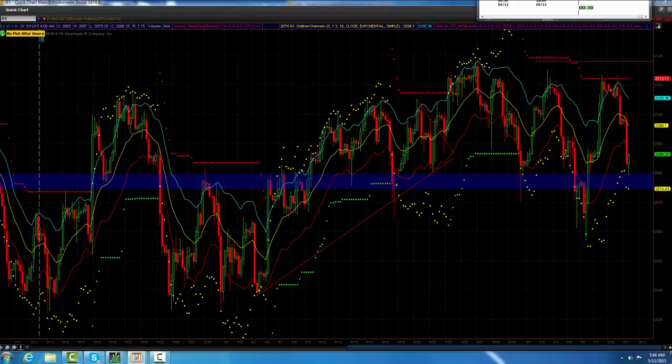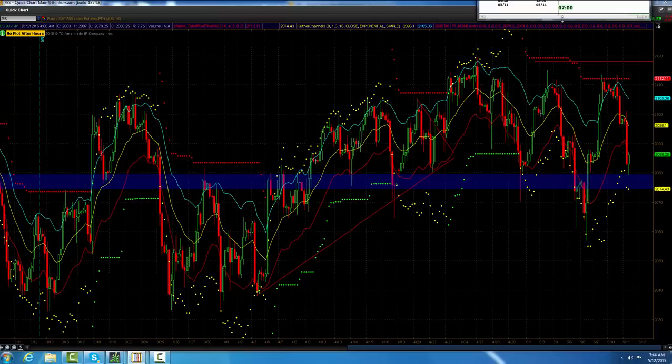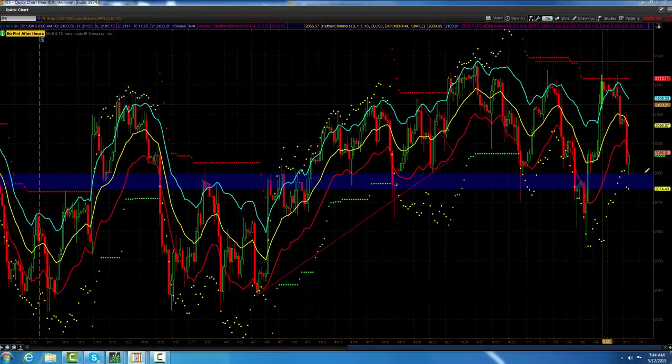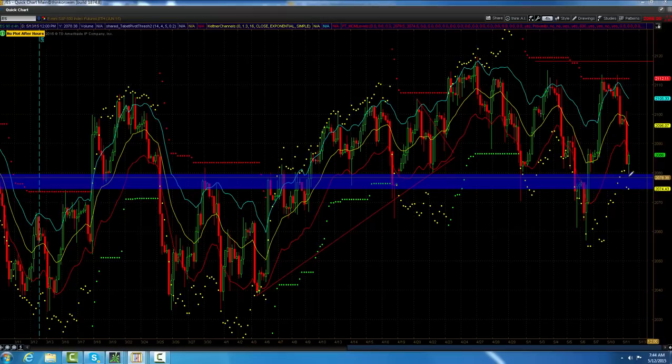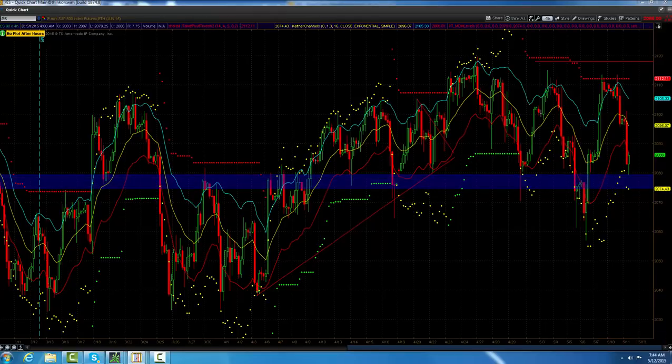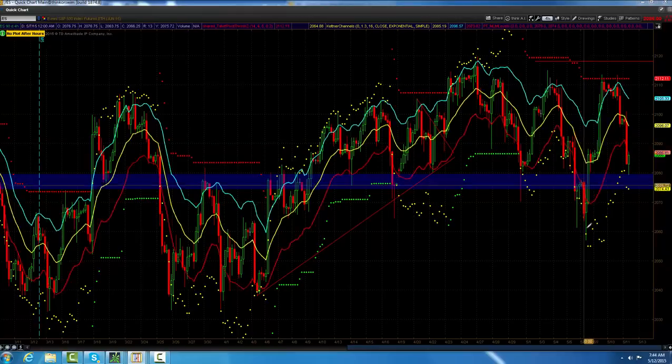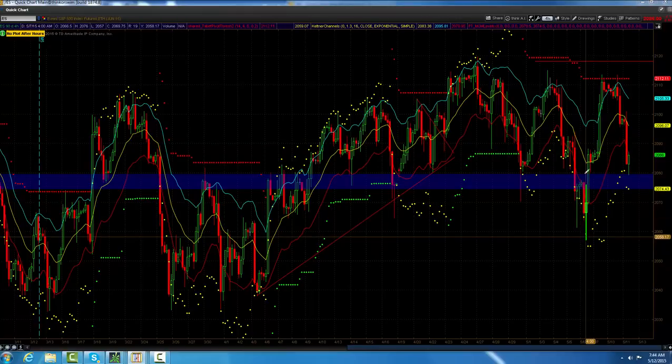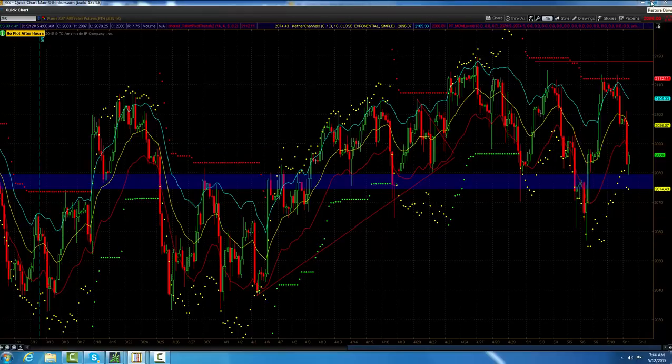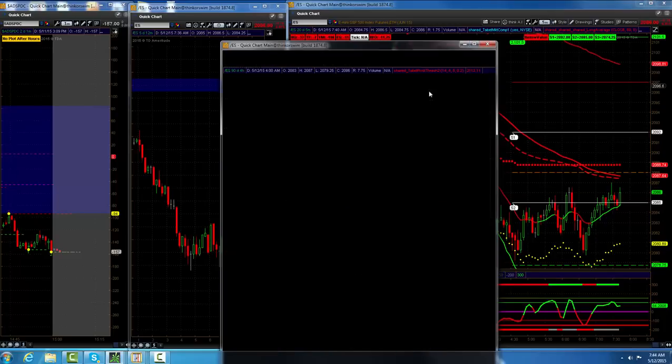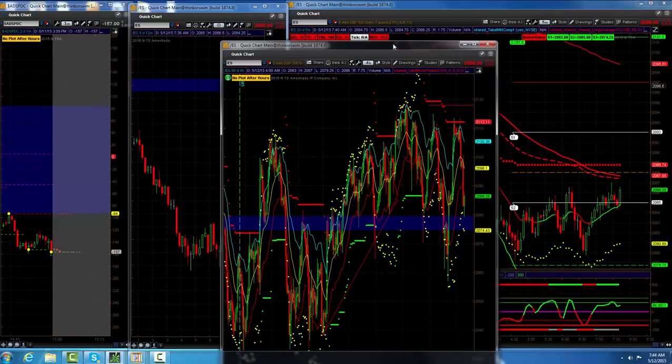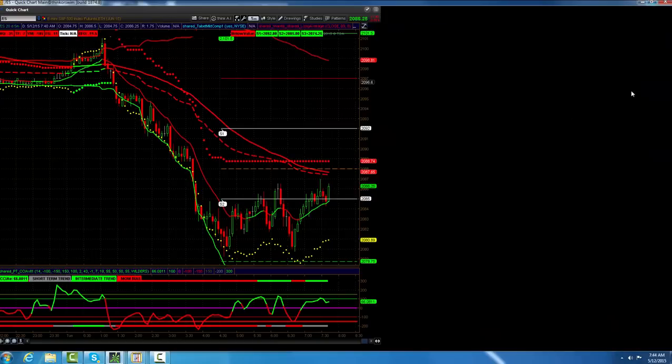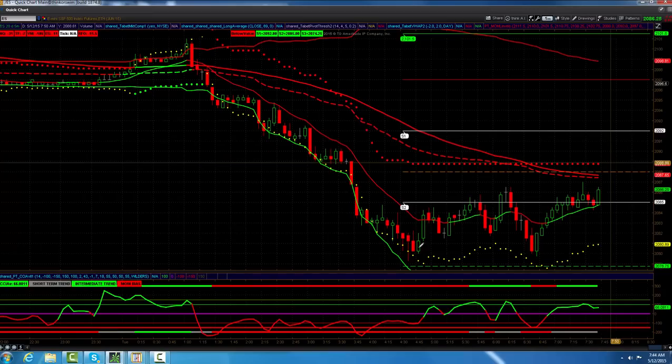So the four hour chart's getting in the oversold area. I would look for this market to bottom out around 2074 half. Today, if it gets through that 74 half, then we got to take a look at what kind of momentum we got going after it gets through there. Okay. Here is a five minute.